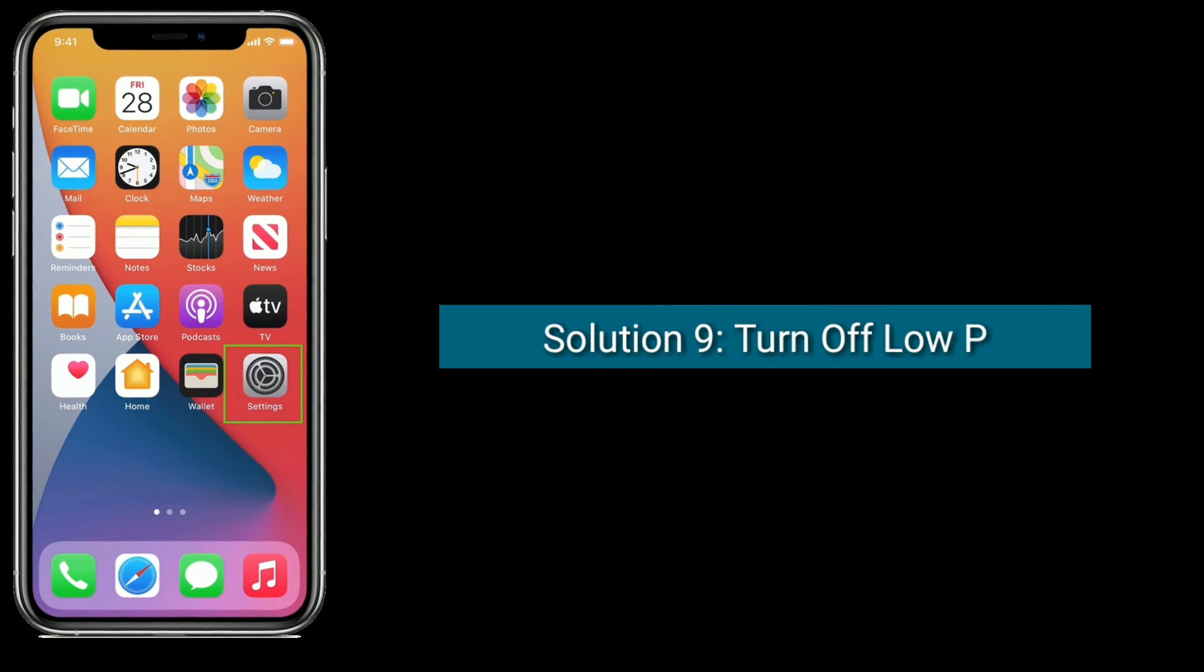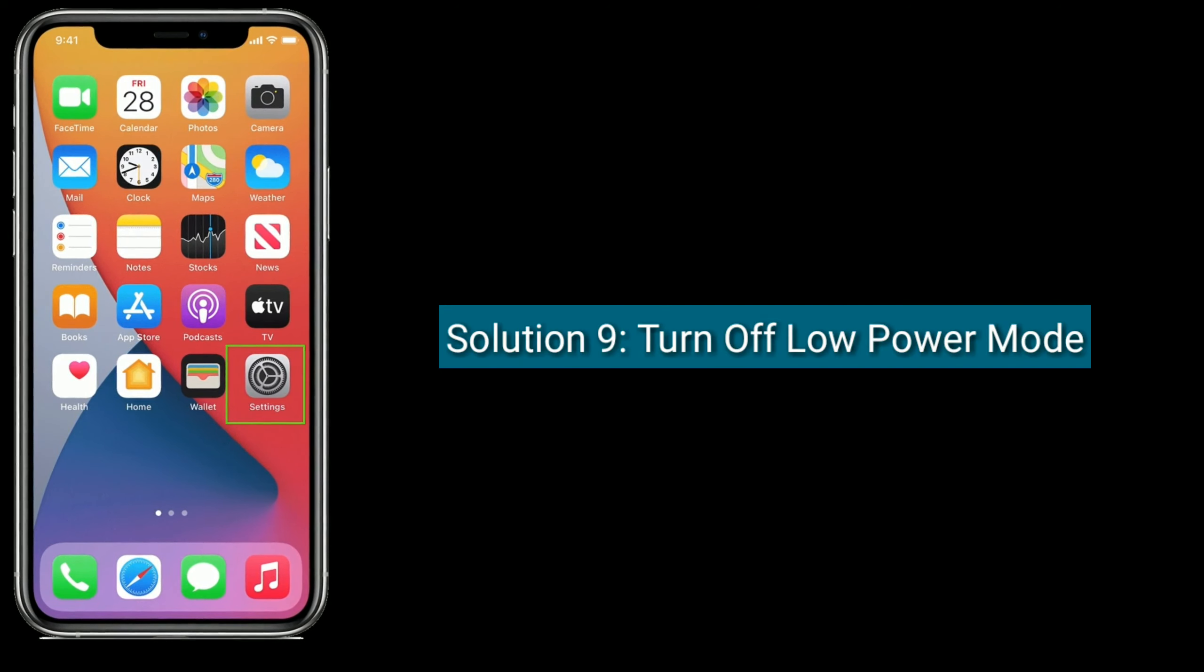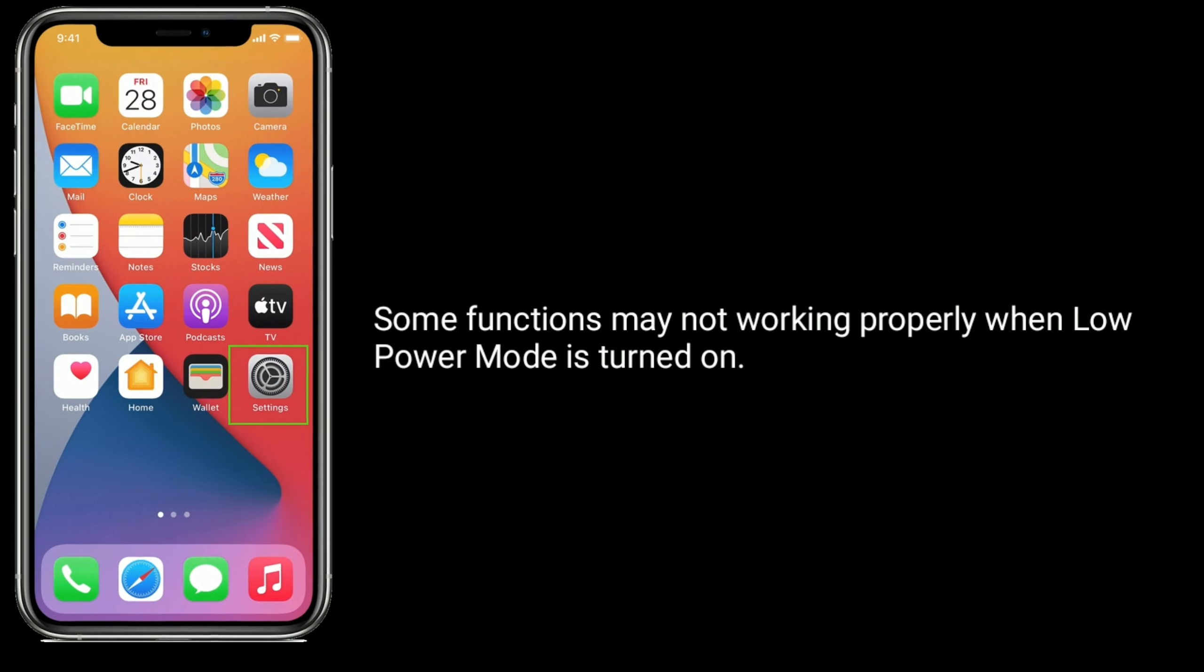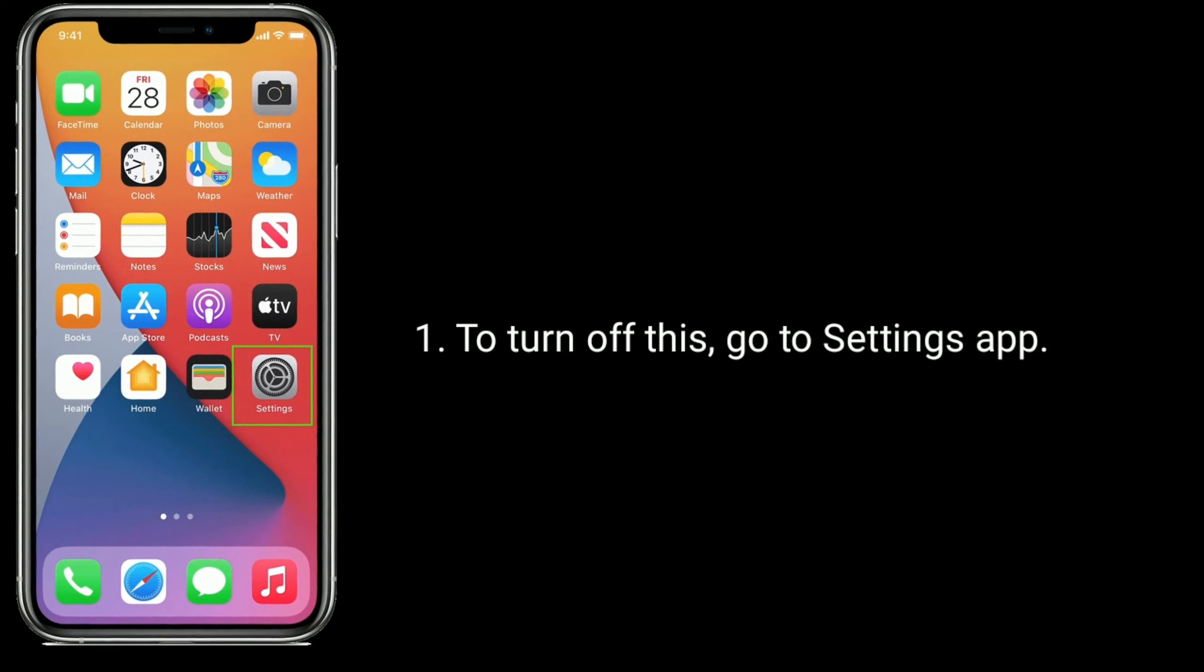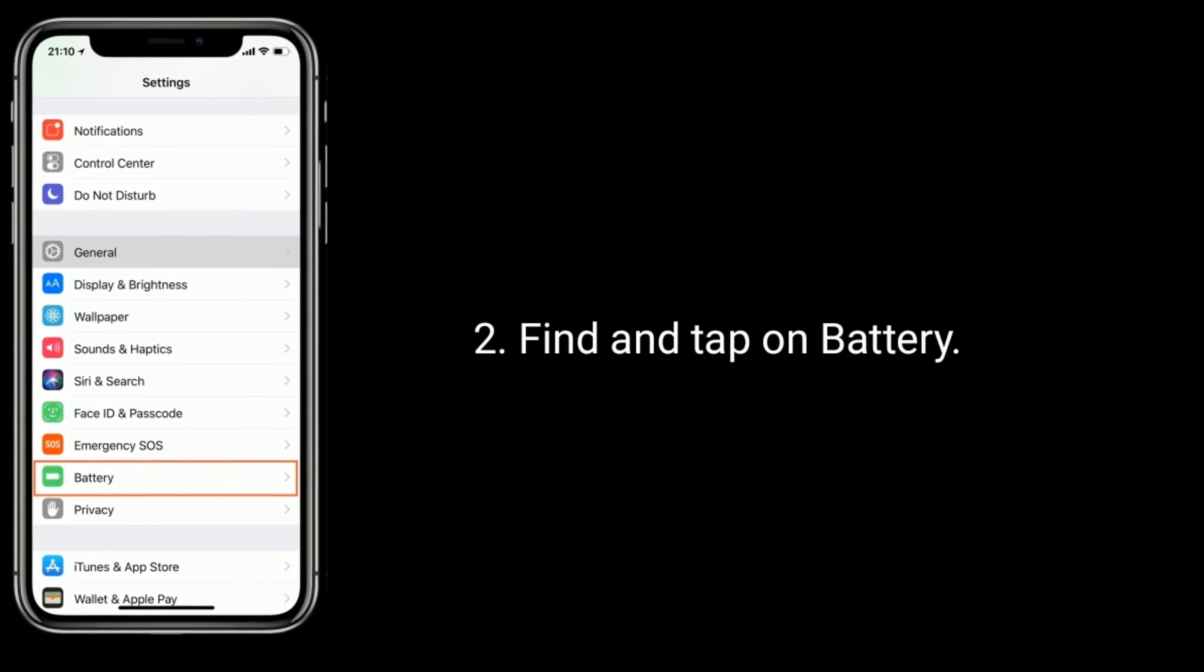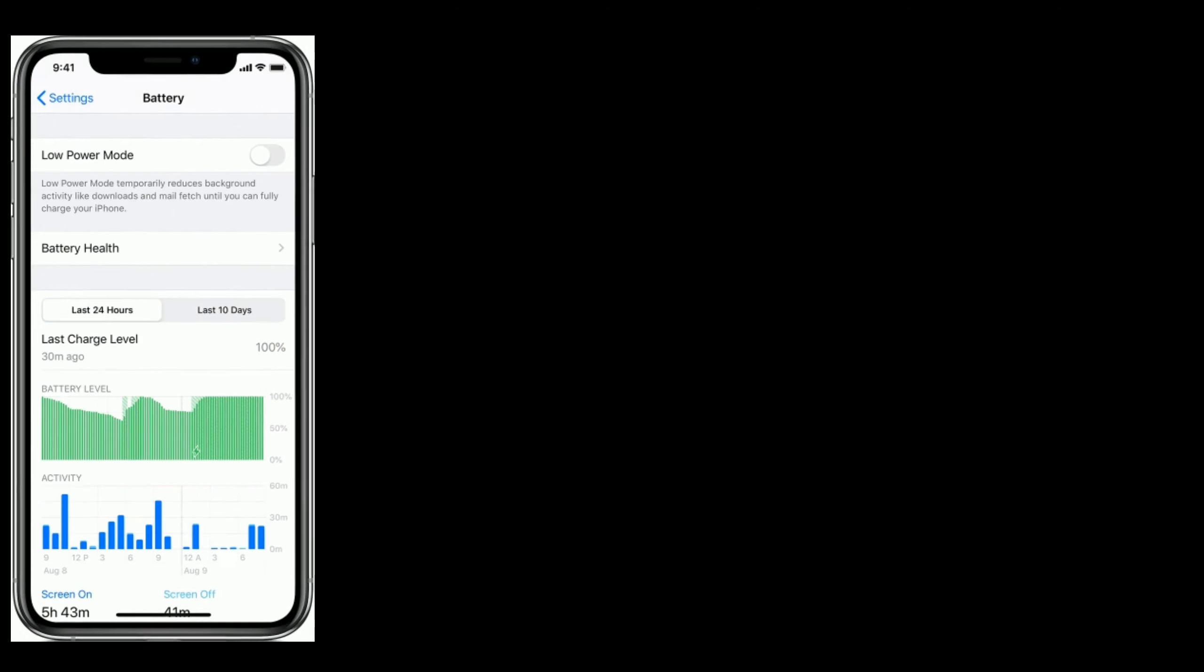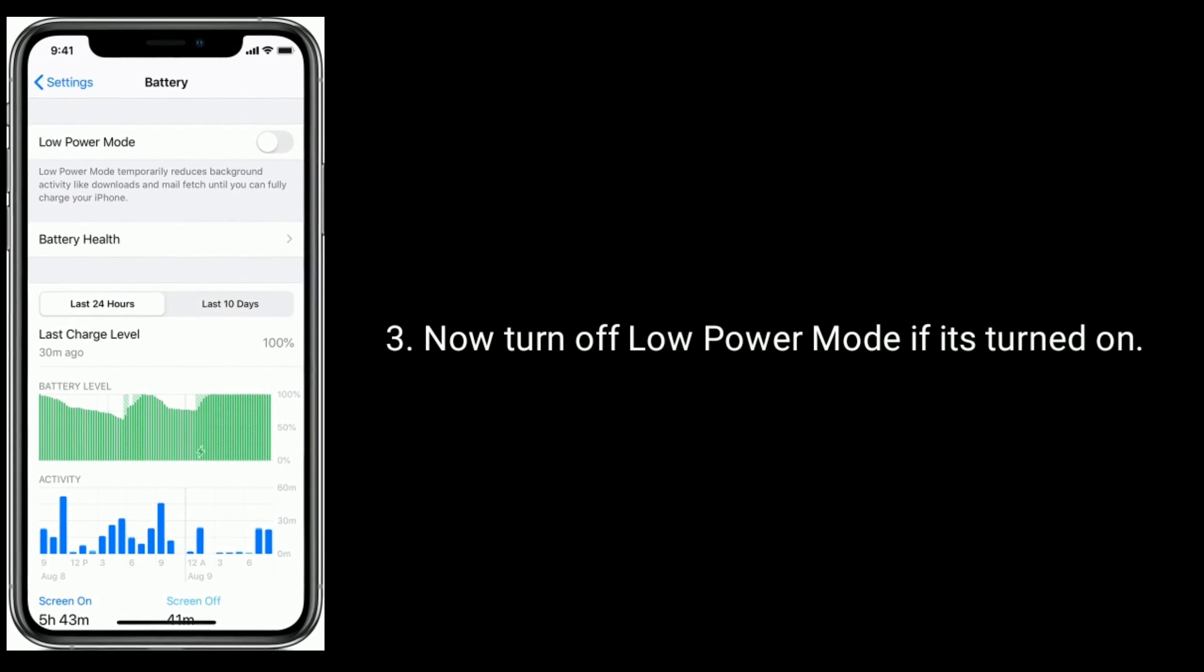Solution nine is turn off low power mode. Some functions may not work properly when low power mode is turned on. To turn off this, go to Settings app, find and tap on Battery. Now turn off low power mode if it's turned on.